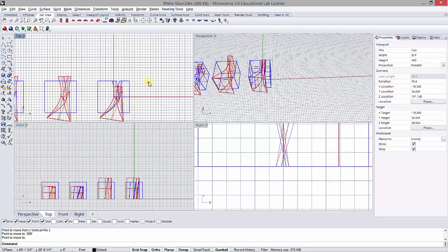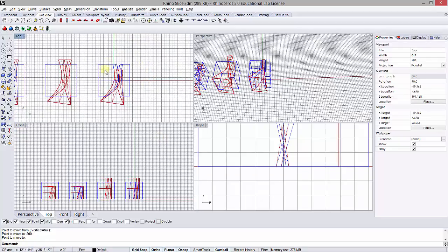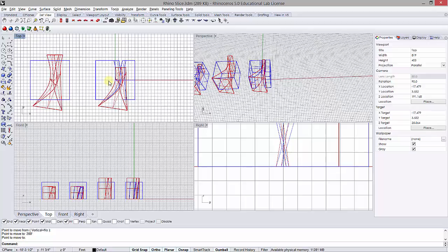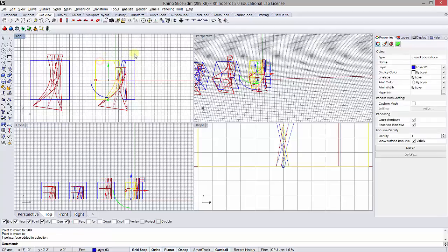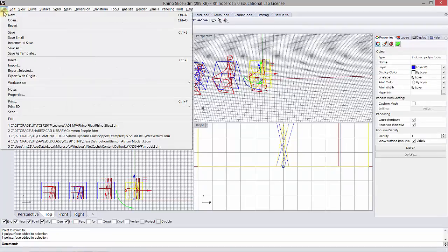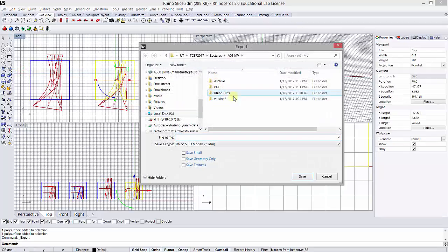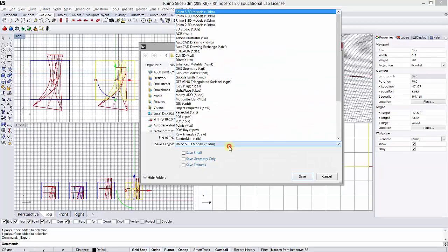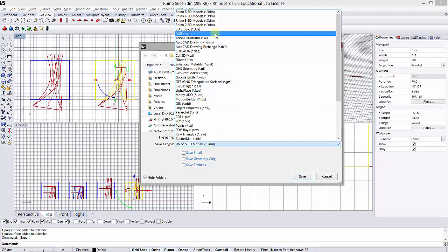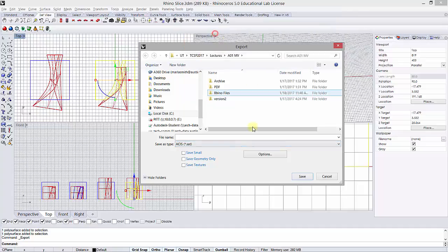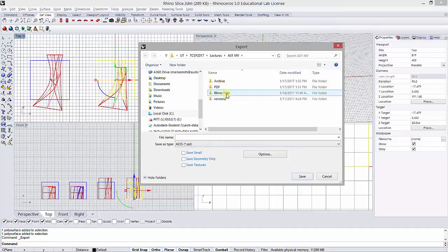Now the second part is the export part, which is actually pretty simple. I'm going to pick, holding down a shift key, those two and I'm going to go to File > Export Selected, and I'm going to pick the ACIS SAT.